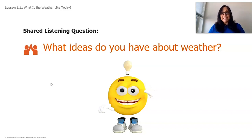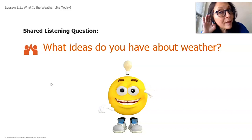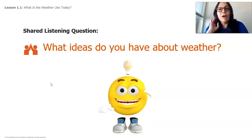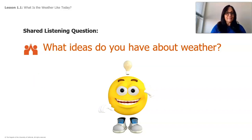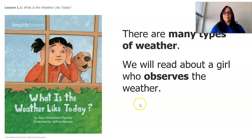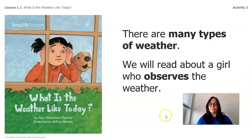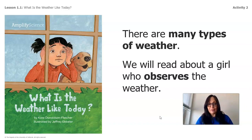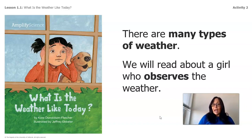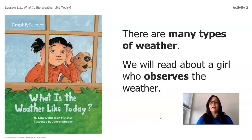Did you come up with any ideas? Let me hear some. Those are some great ideas! I'm excited to begin to teach you more about the weather. Are you ready? Let's begin. There are many types of weather. We will read about a girl who observes the weather. The title of the story is called: What is the Weather Like Today?